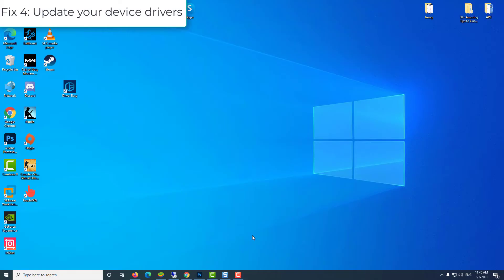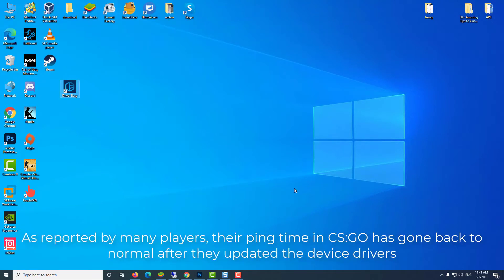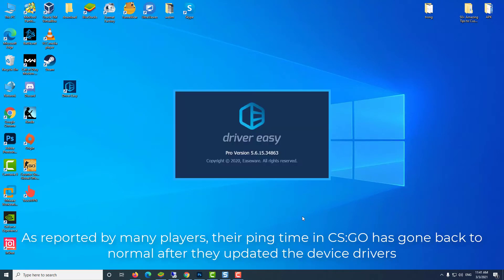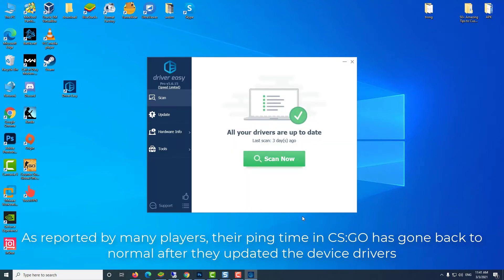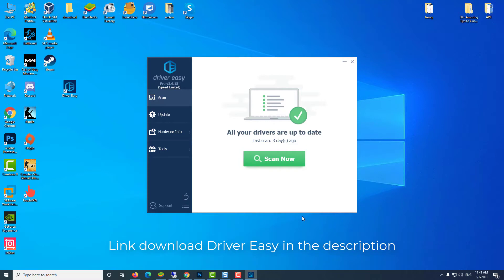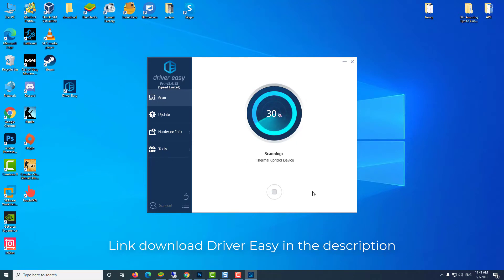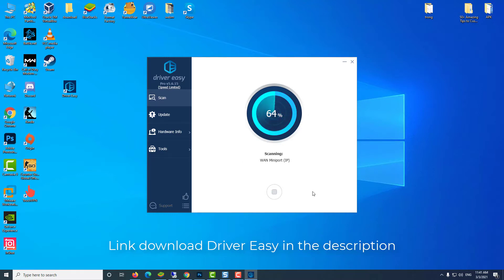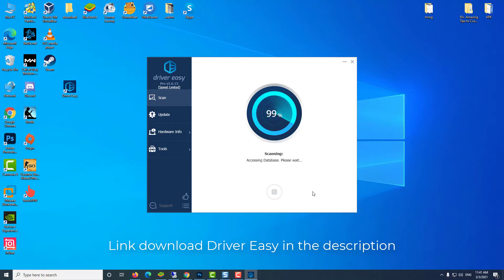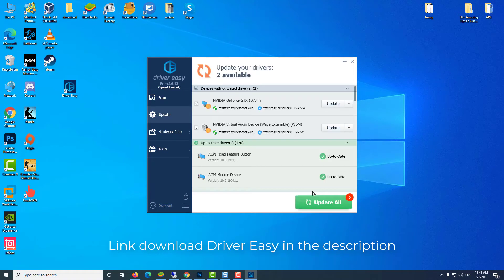Fix 4: update your device drivers. As reported by many players, their ping time in CS:GO has gone back to normal after they updated the device drivers. If you're not sure whether all your device drivers are up to date, you should check. You can do this in Windows Device Manager one device at a time, but this takes a lot of time and patience. And if any of your drivers do happen to be out of date, you will need to manually update them, which is difficult and risky.